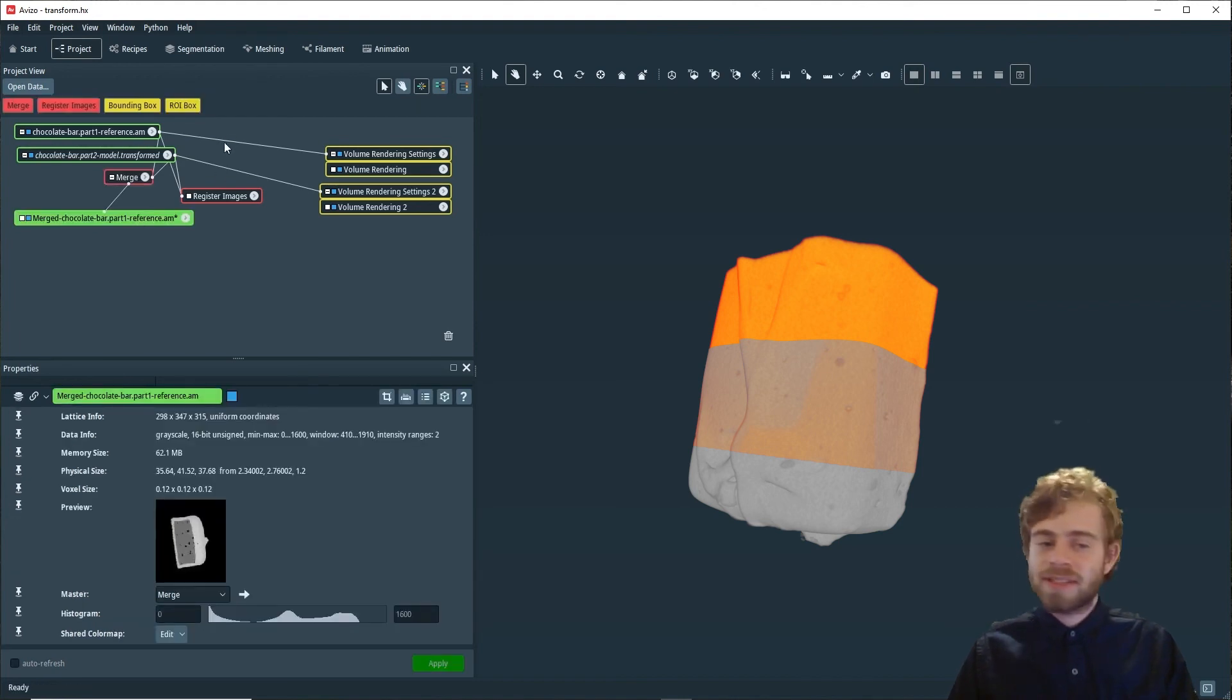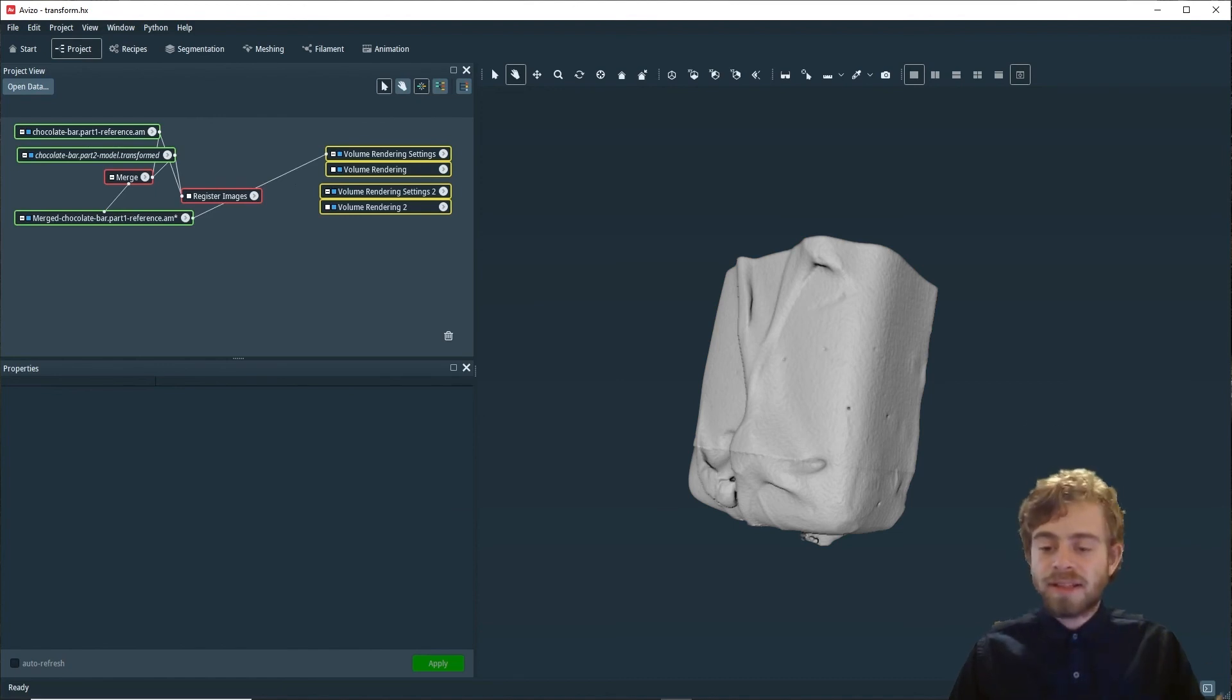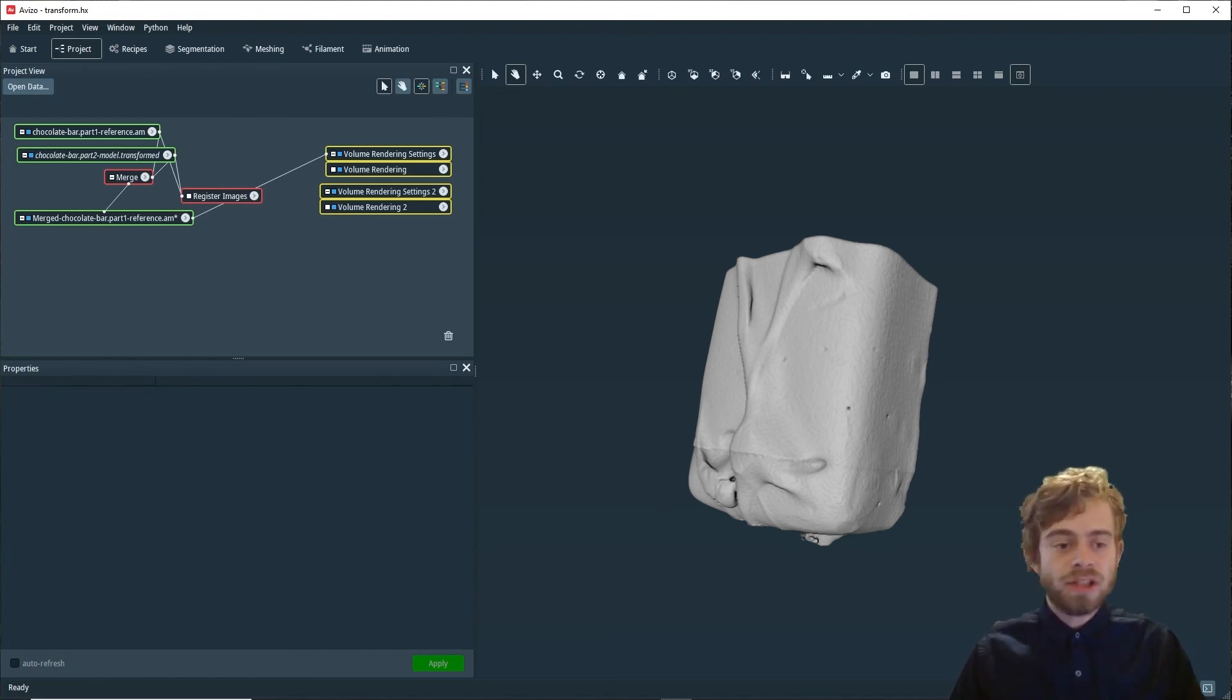Awesome. Let's see how well that worked. Let's connect the volume rendering to the merged object. As you can see, we have a good merged version of the image.